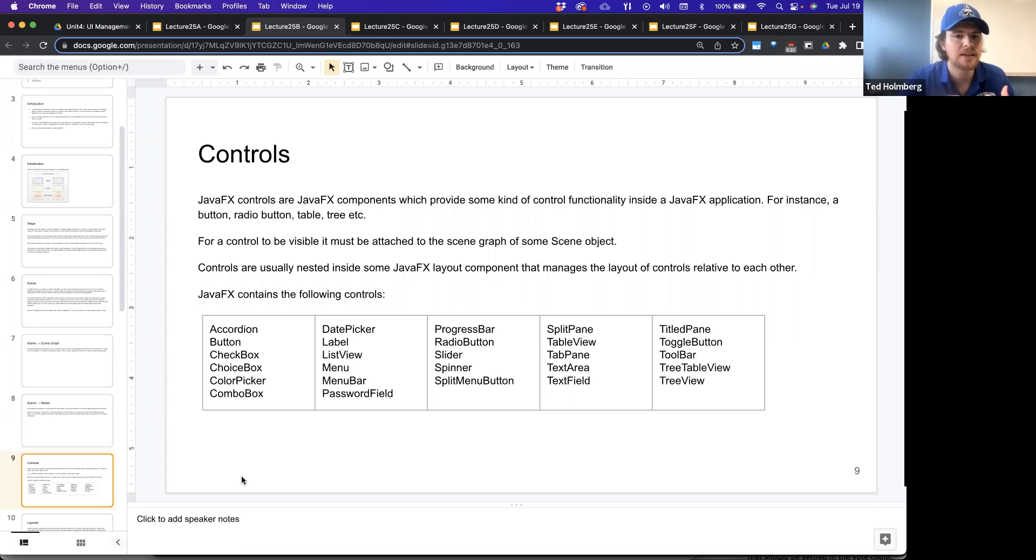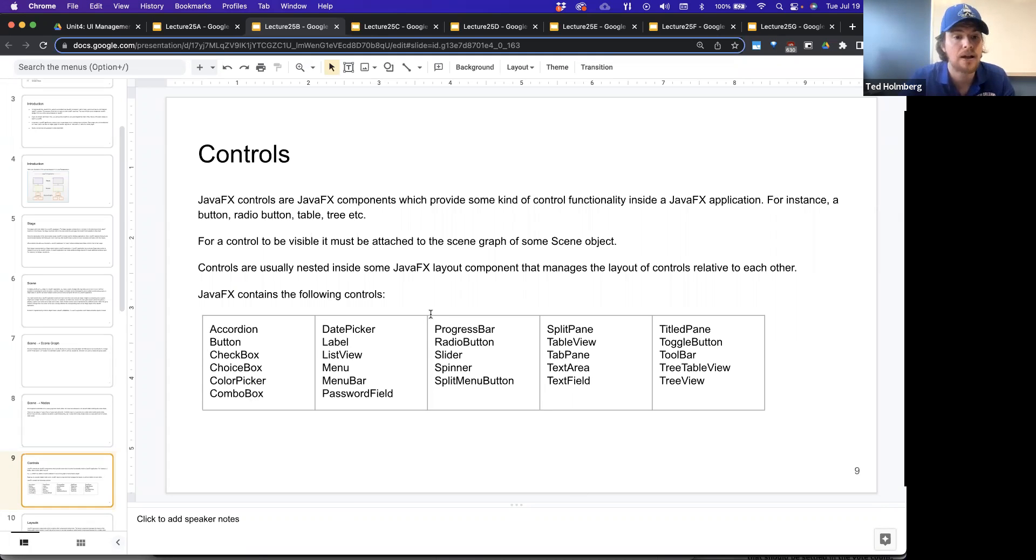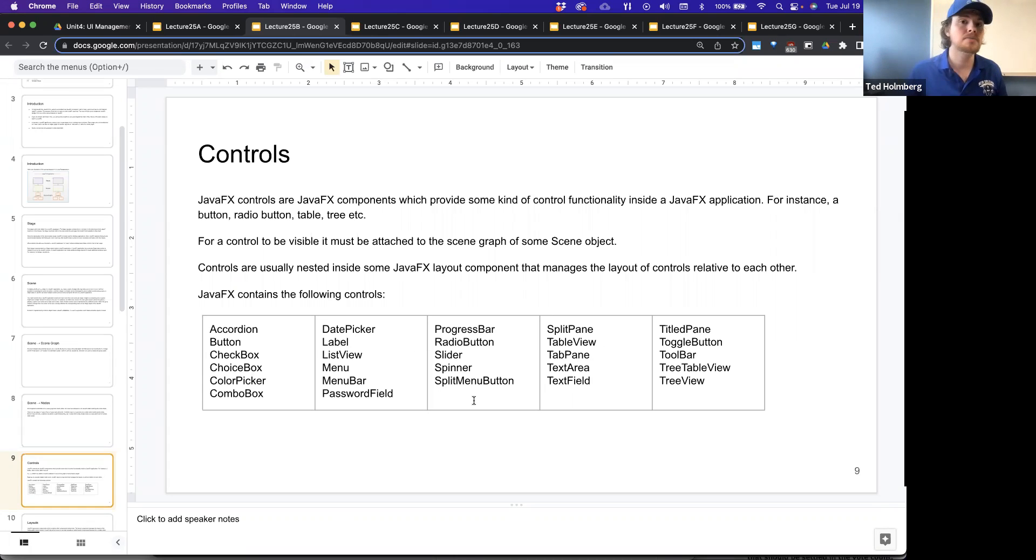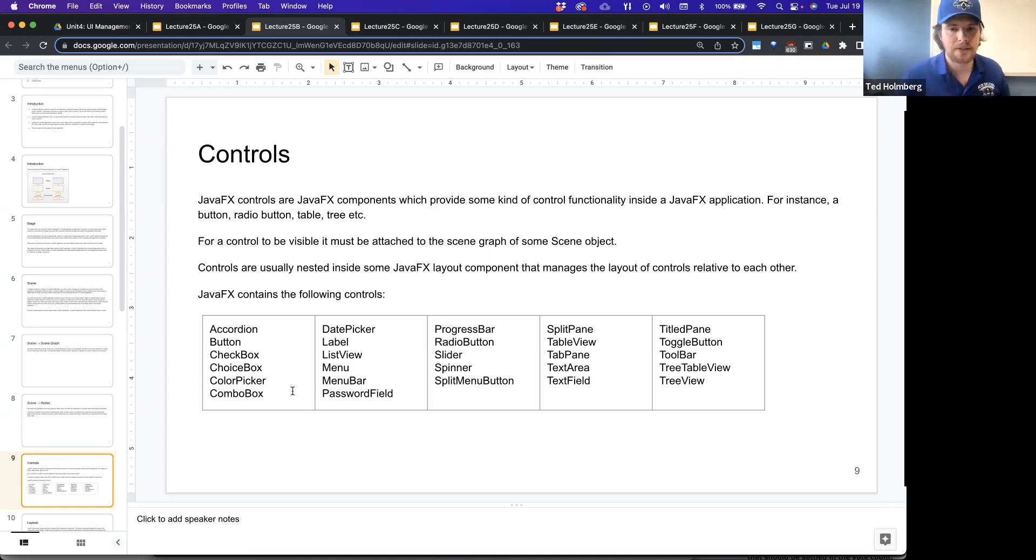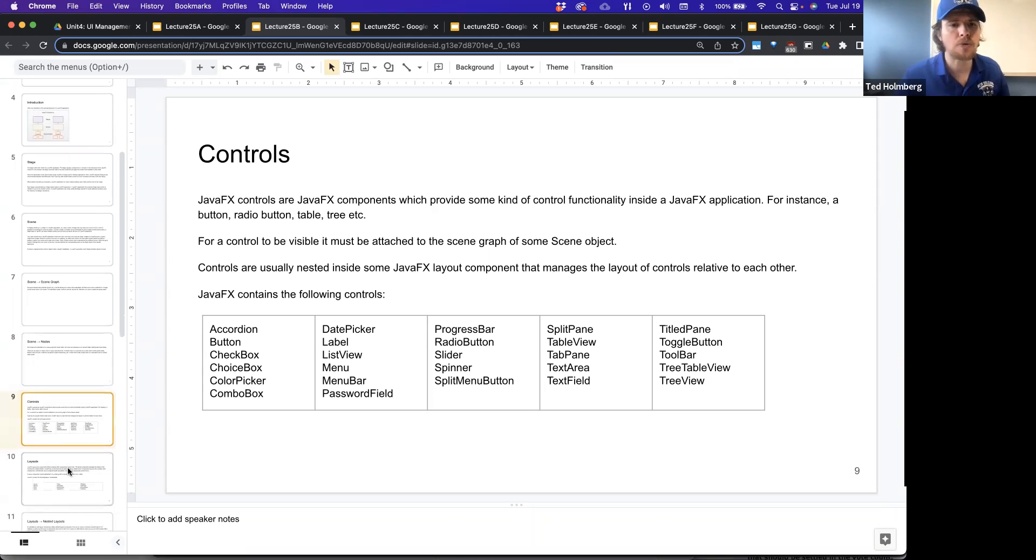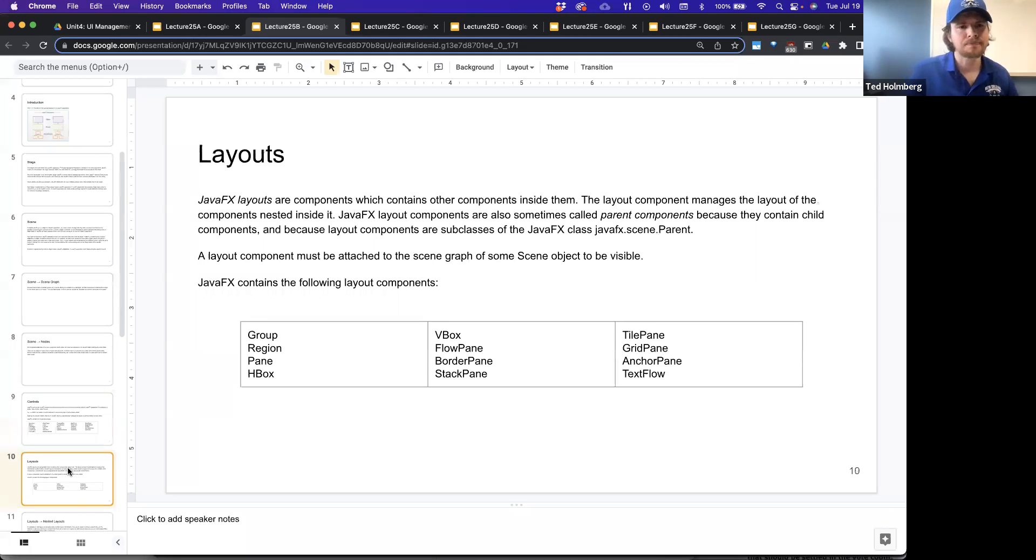Controls are usually nested inside some JavaFX layout component that manages the layout of controls relative to each other. JavaFX contains the following controls, and there's a ton of them. I have them all listed here. This is pretty congruent with all the same kind of controls you'd expect to be able to find on a web application or like on a website, for instance, in a web form.